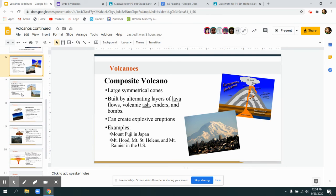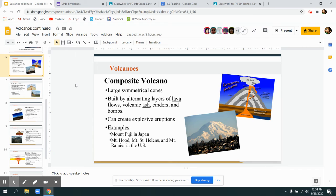A composite volcano is a large symmetrical cone-shaped mountain, and it's built with lots of different layers. So every time it erupts, sometimes it'll grow a little bit bigger, but then sometimes when it explodes, some pieces of it will fall off. Mount St. Helens is one example. So it got a little bit smaller when it erupted, but then it also got a little bit bigger at the bottom.